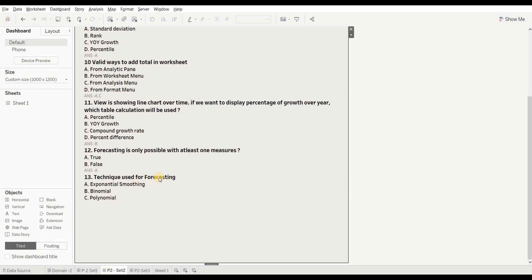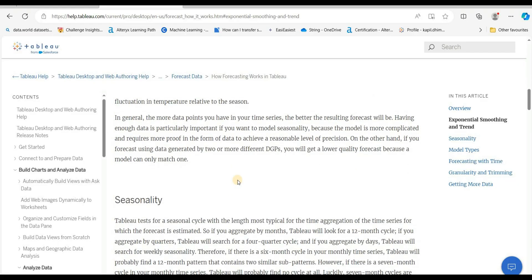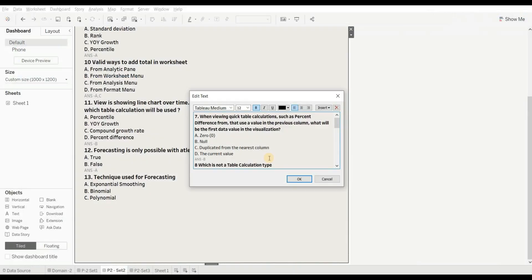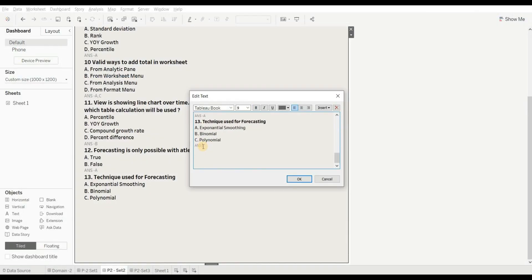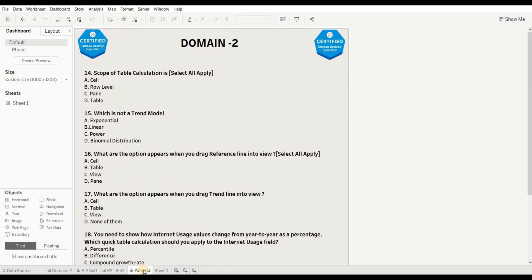Next question: the technique used for forecasting is — options are exponential smoothing, binomial, or polynomial. The right answer is A — exponential smoothing. For more details, you can refer to the article linked in the description.